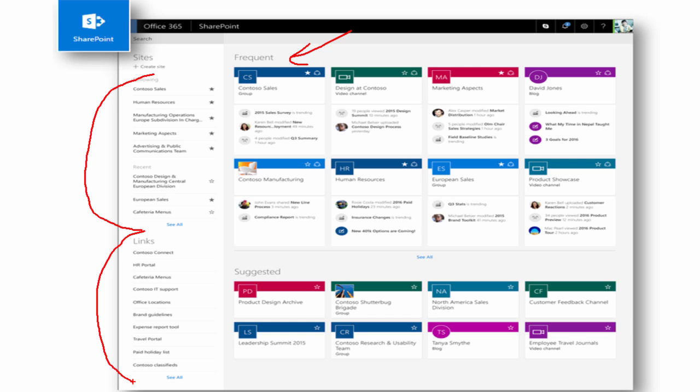And last, but not least, you have the capability to create new sites directly from here, which would make sense. So you're looking at all the sites that you're part of, that you frequently visit, and you can make a new site directly from here as well.